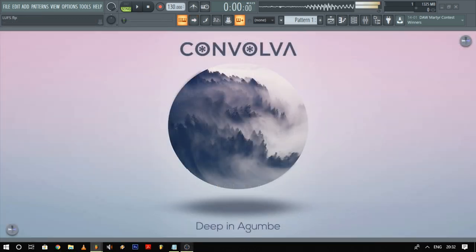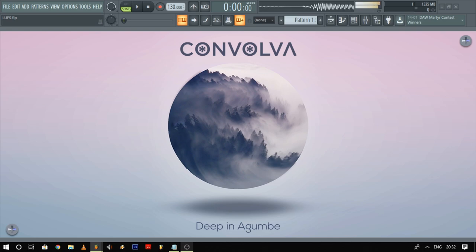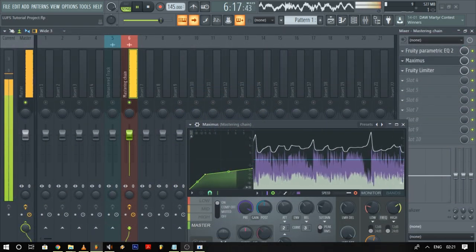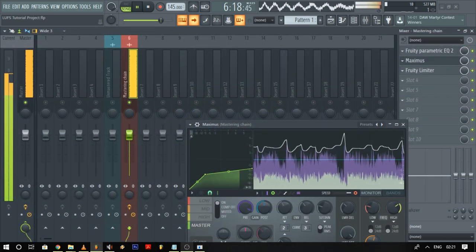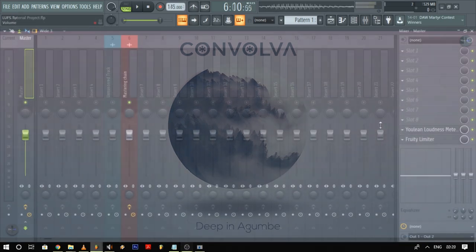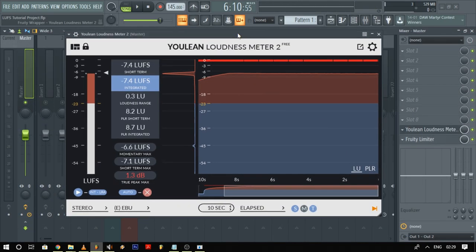Now you can hear that the mastered version is certainly louder compared to the unmastered version and it is sounding a lot better in comparison. And just to make the problem more obvious, I have over-compressed the track to show you a comparison. In the master I've got Youlean Loudness Meter, which is going to tell me the average loudness of the track, and a limiter.